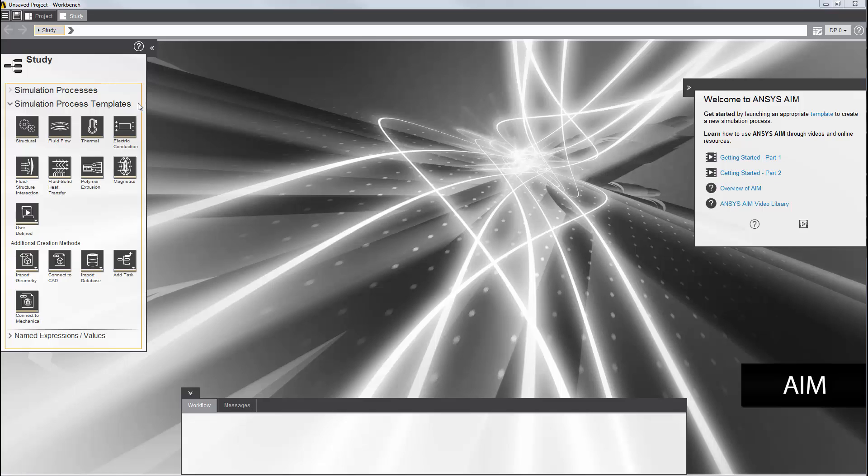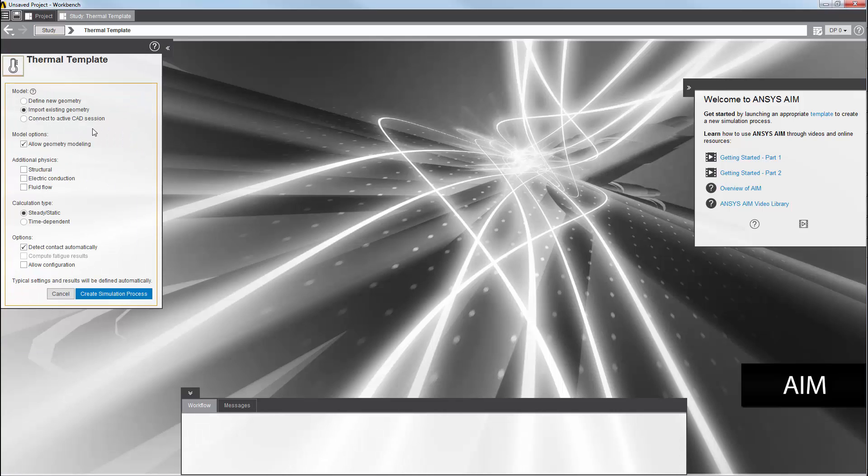I'll start by selecting a simulation process template from the study panel on the left here. I'm going to select the thermal template. I need to import a geometry file, so I'll leave this set to the default.